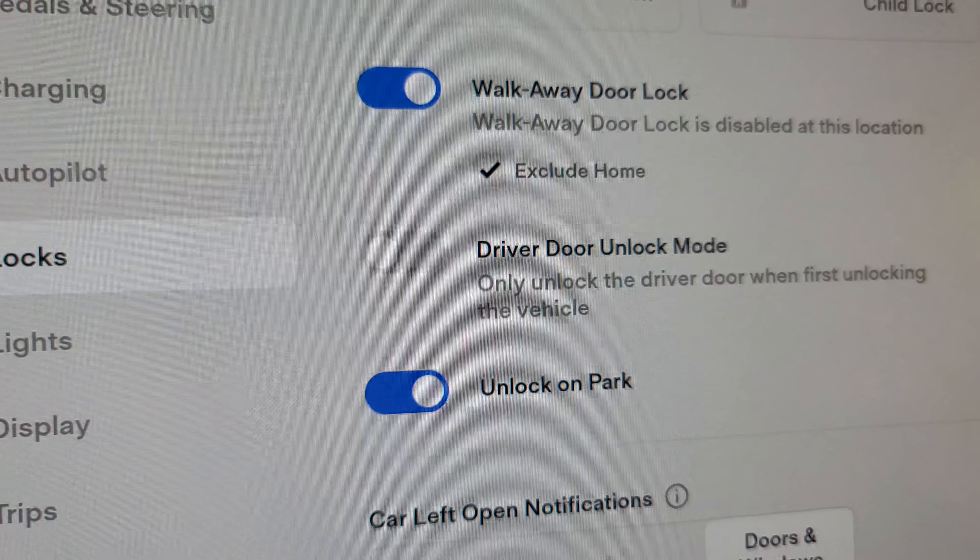As you can see here, this is the settings page. You get to that menu by tapping on the car icon in the lower left-hand corner of the screen, and then select Locks.